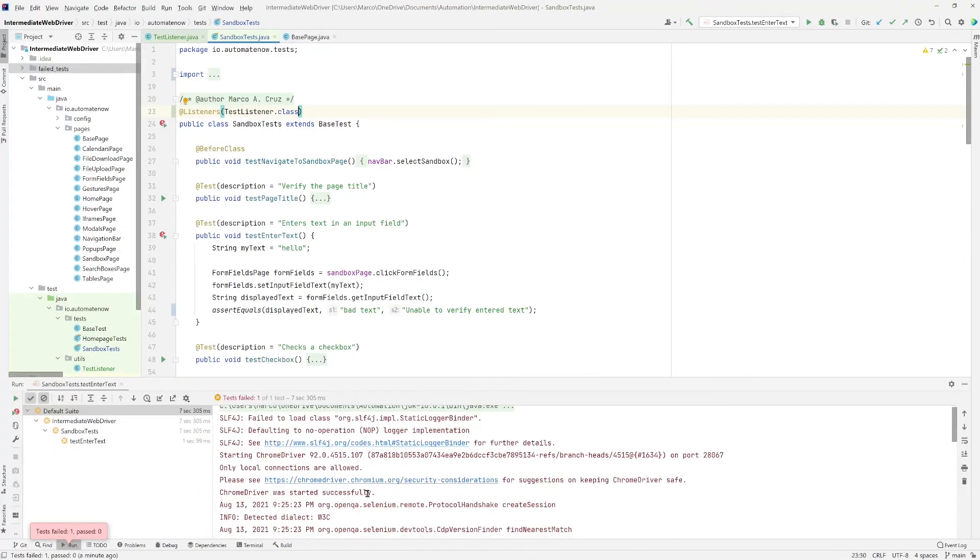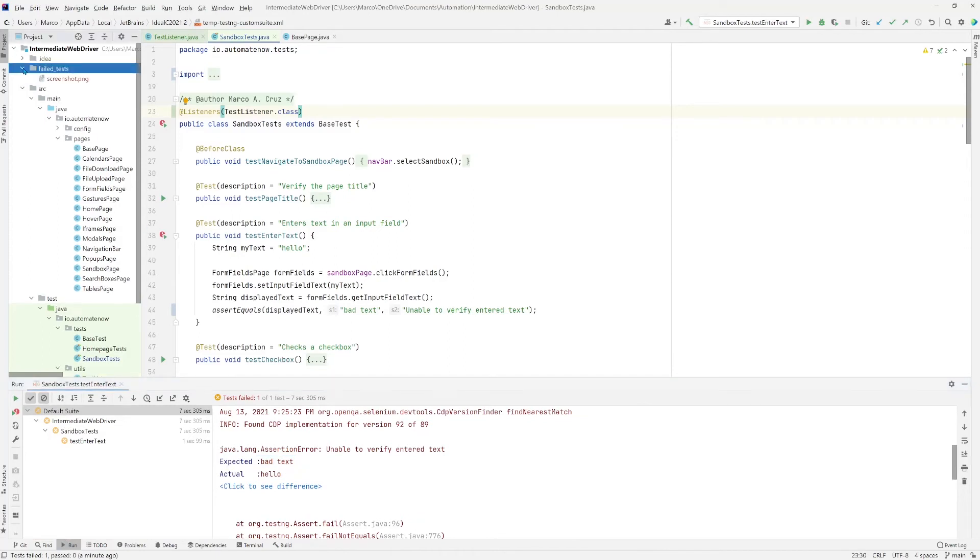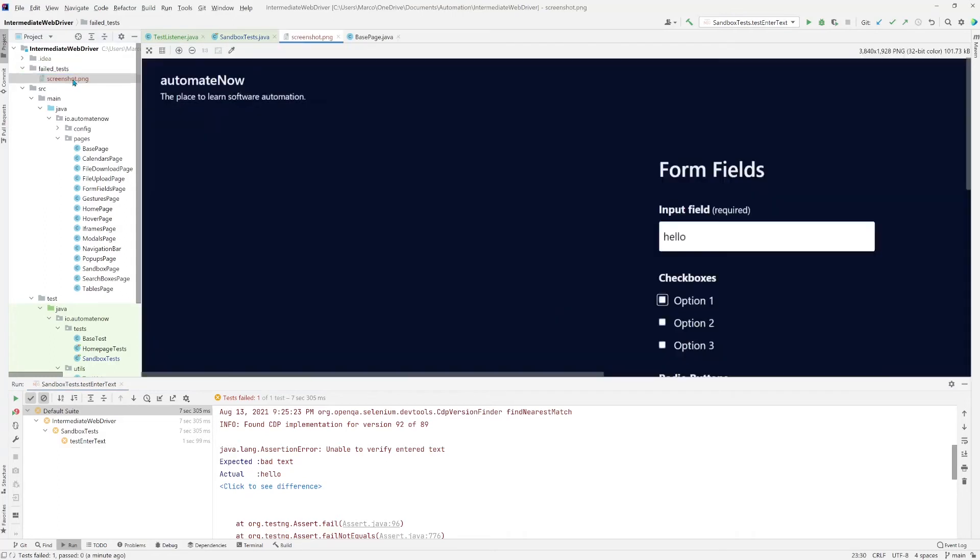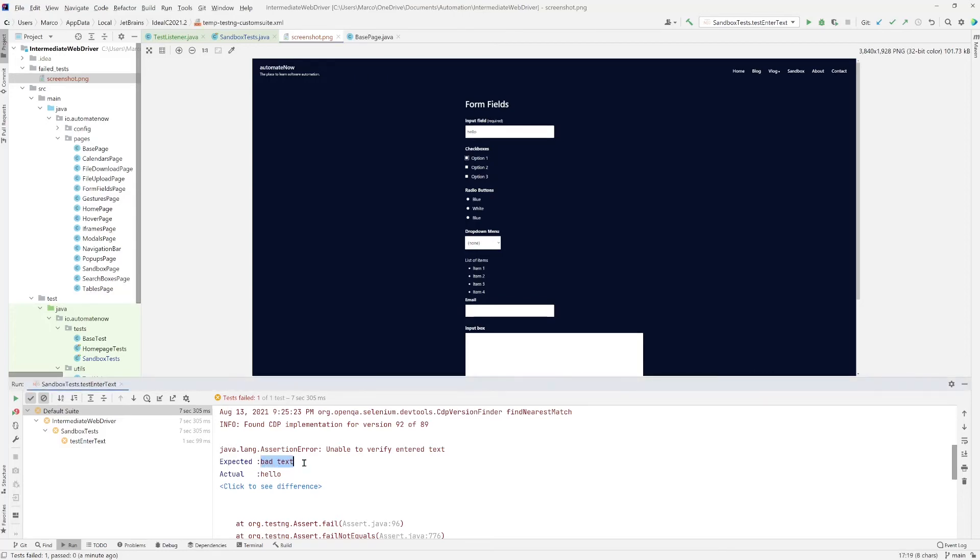Again, we see that the test failed for the same reason. And this time, if we look at this directory here, failed test, we see that a file has been stored, screenshot.png. Let's double click this. And here we can see the screenshot for the test that failed. The field has the hello, but we expected to find this bad text.